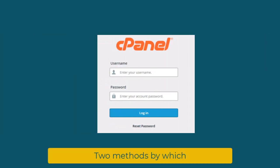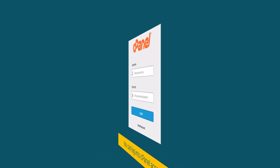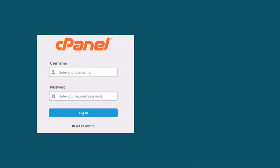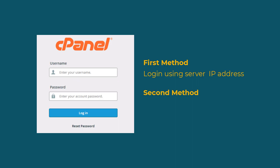I will show you two methods to log in to cPanel. The first method is logging in using the server IP address. The second method is logging in using the website domain.